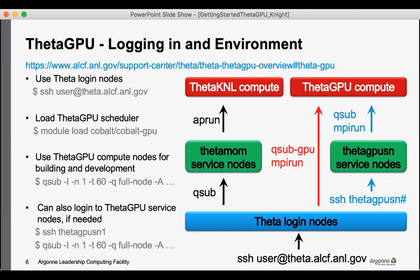And of course if you're back on the Theta login nodes and you want to switch back to the KNL partition, we have a Cobalt module for the KNL as well that you can switch back and forth with.